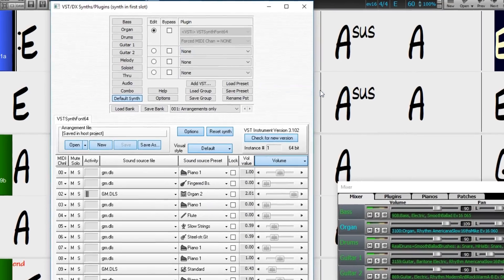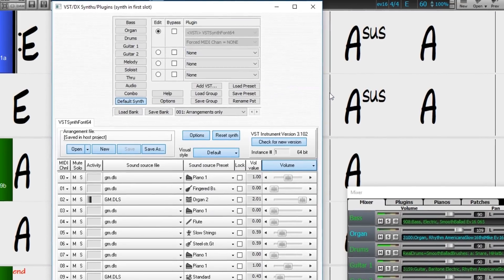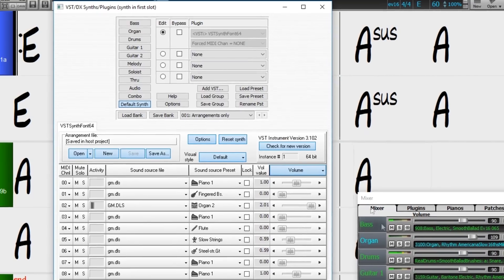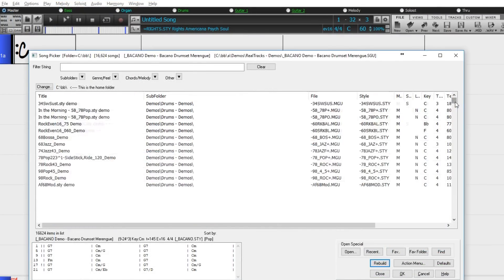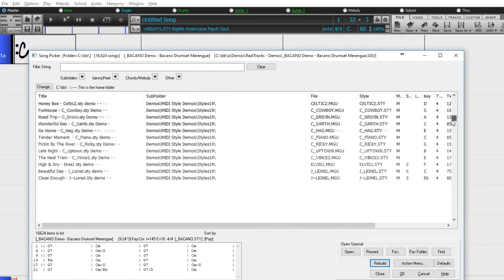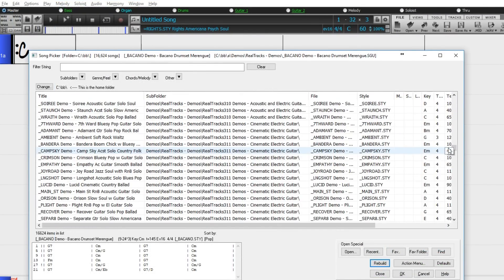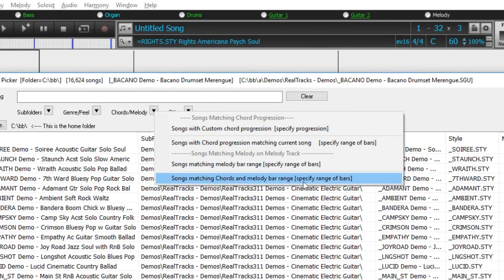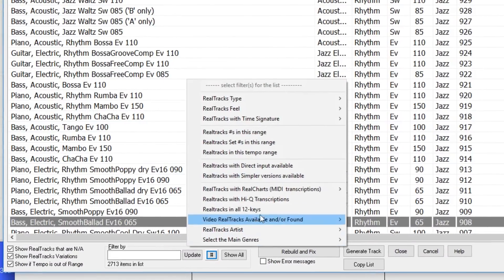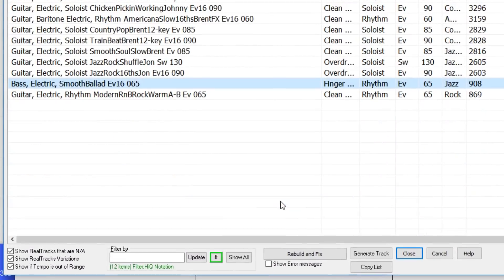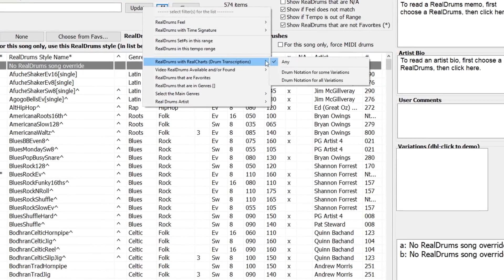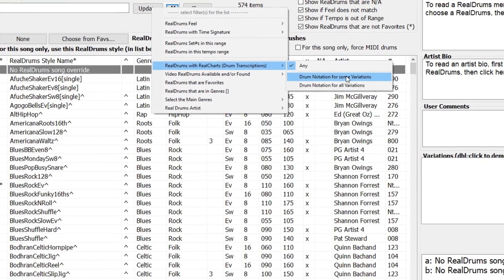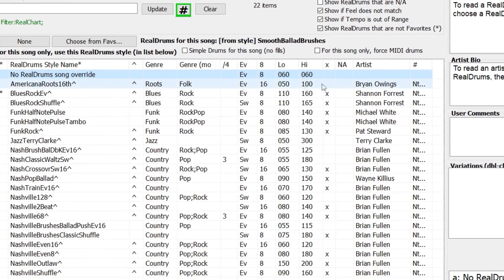There's a completely redesigned Song Picker, which shows information for up to 50,000 songs, and has useful filters and search features, including search by chord progression or melodic phrases. We've added advanced filters to help with searches for Reel Tracks, Reel Drums, and MIDI Super Tracks.